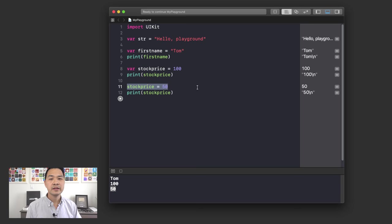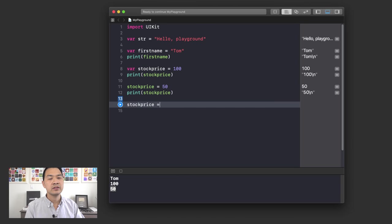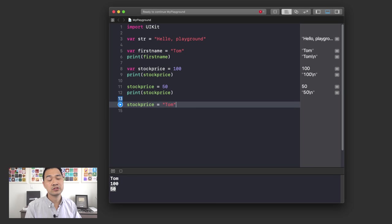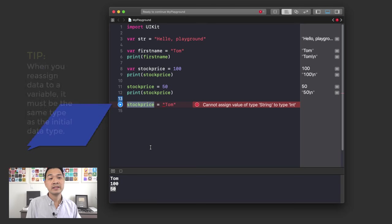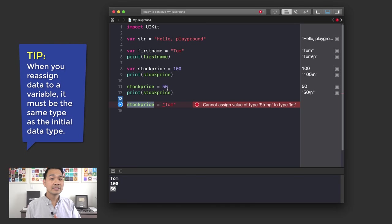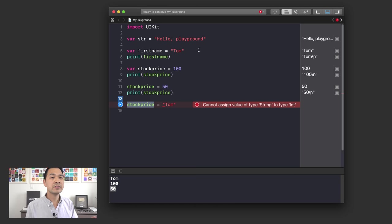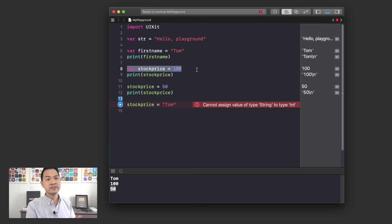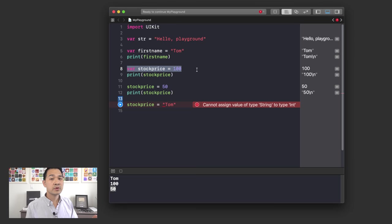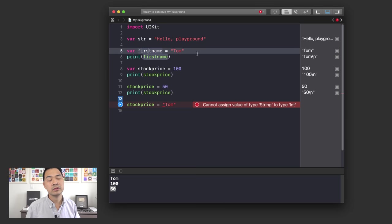If you're playing around, you might notice you cannot assign a piece of text data to stockPrice — for example, you can't assign 'Tom' to the variable stockPrice. This is because the variable stockPrice is expecting number data only. When you declare a new variable and assign a piece of data to it, from that point on, when you try to reassign data to that variable, it can only be of the same type. So numbers or text — stockPrice can only accept number data, and firstName can only accept text data.